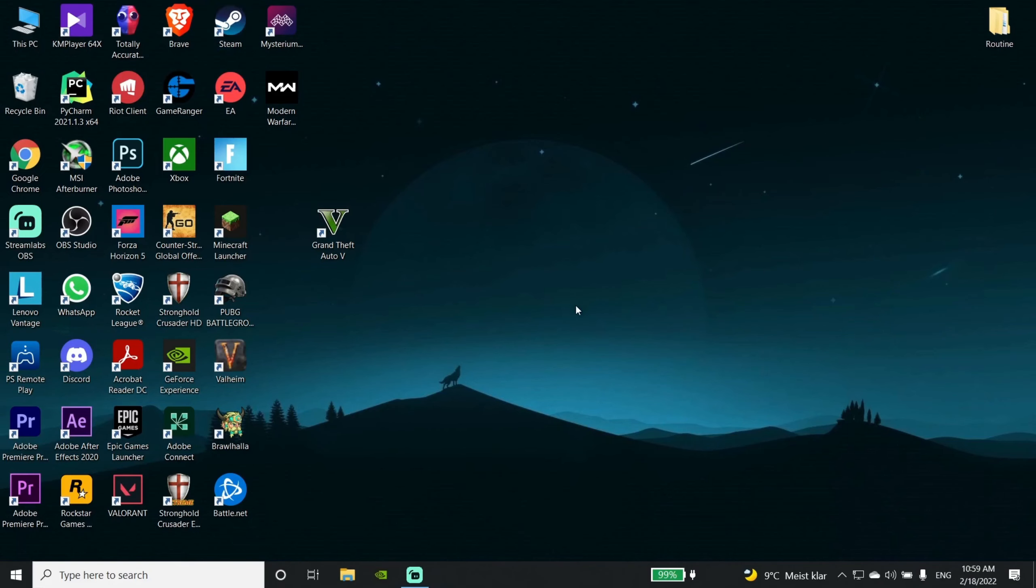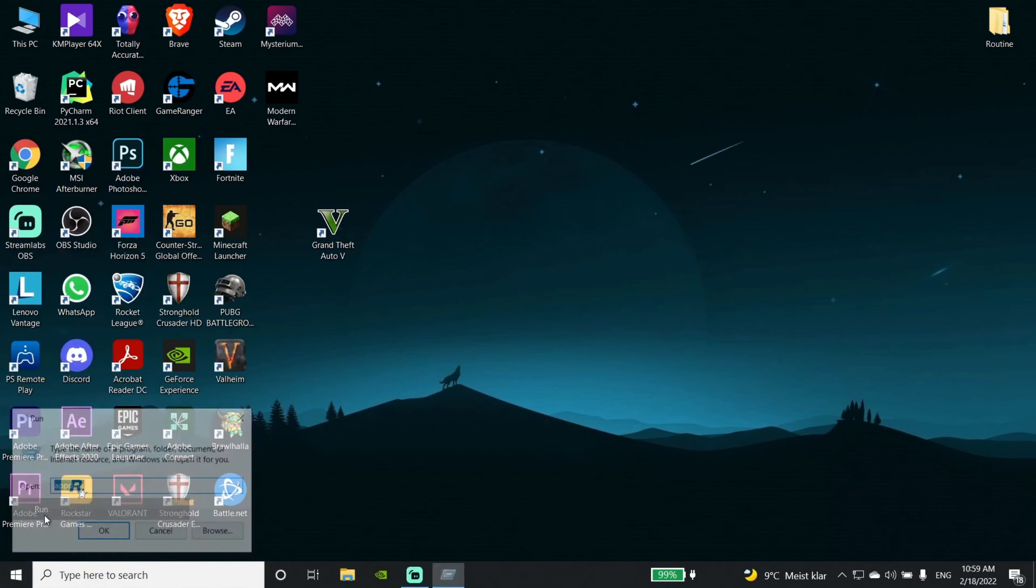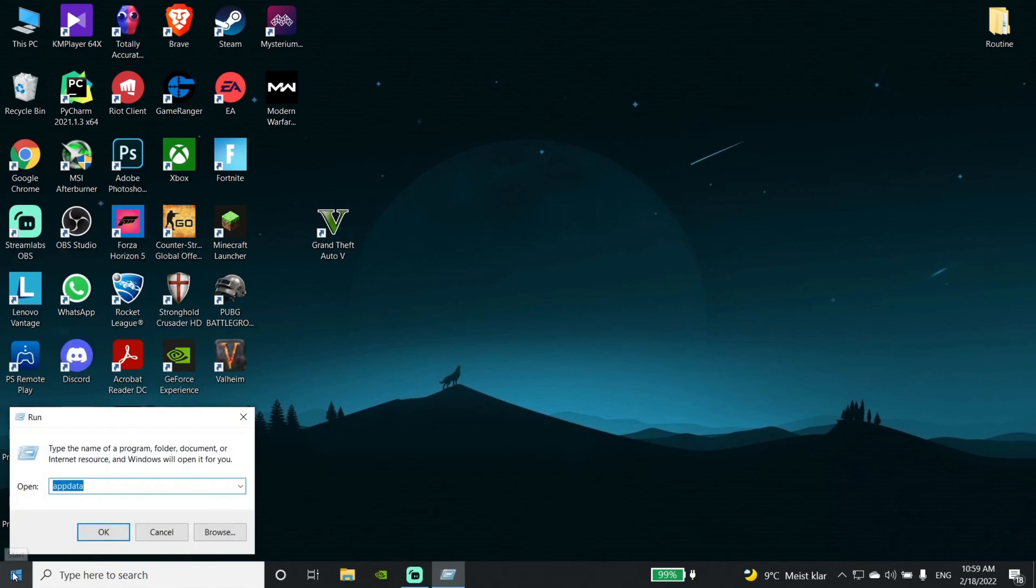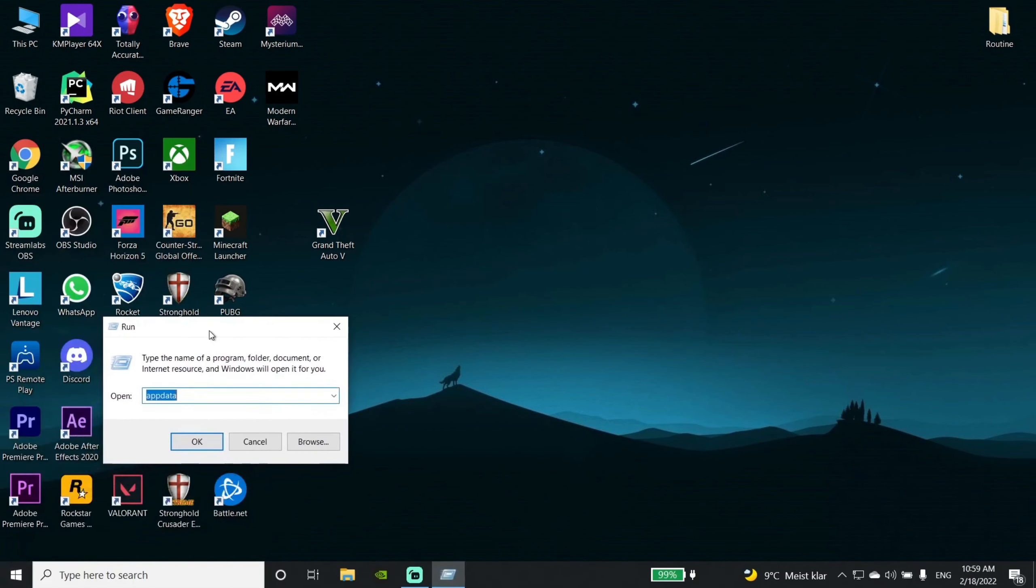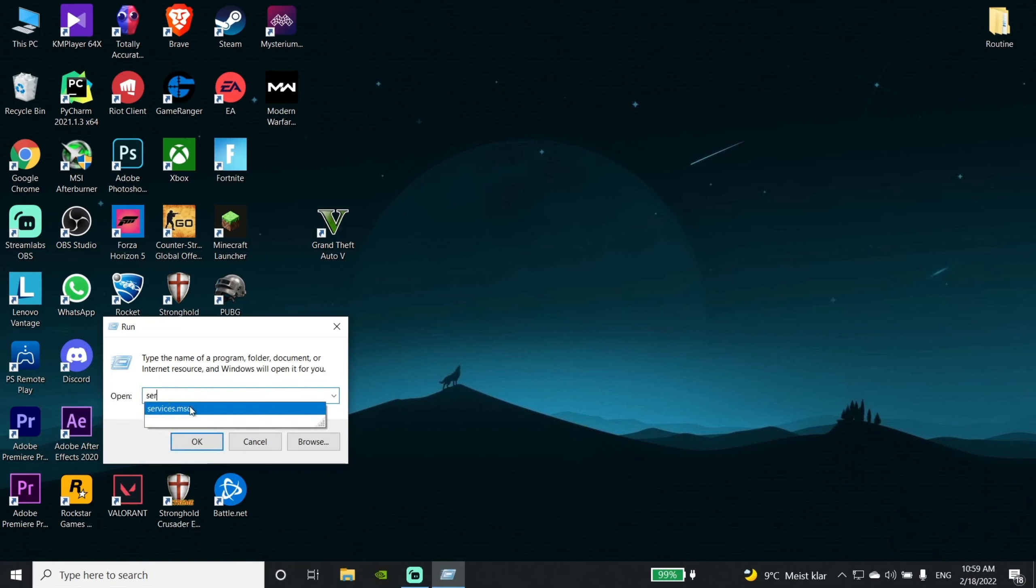After that, again open the Run command and type services.msc. I repeat, services.msc.